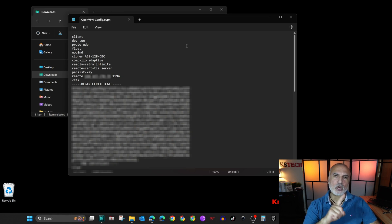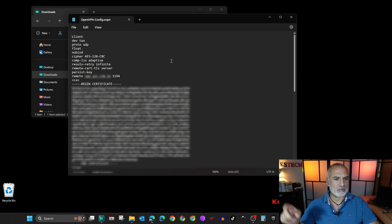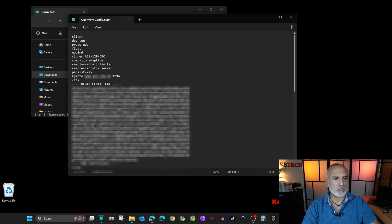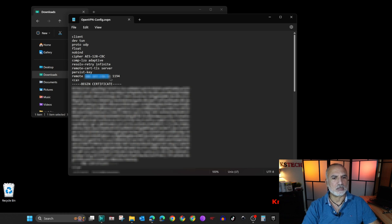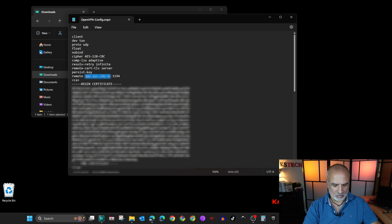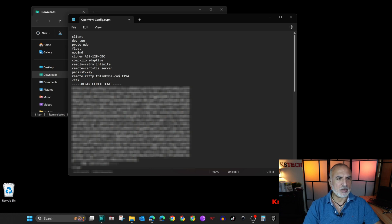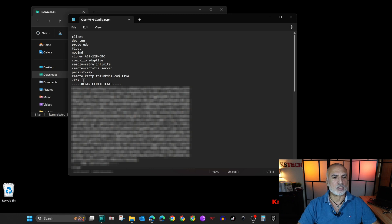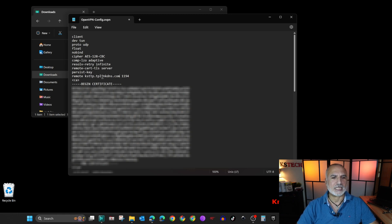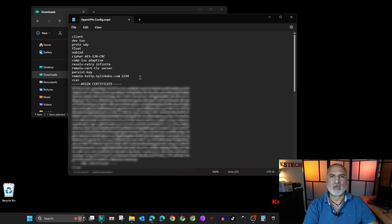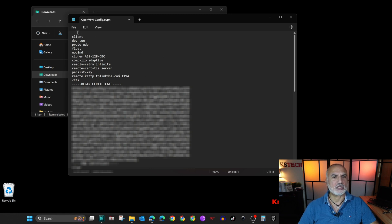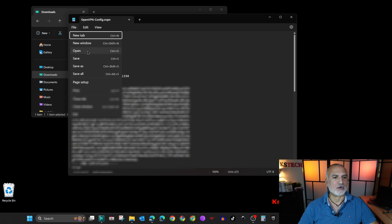And I told you we need to change something in it. And remember we copied the dynamic DNS name. So here we need to change the remote with the IP that is here with the dynamic DNS name that we created. So simply paste it here which is ksttp.tplinkdns.com and keep everything else as it is and just save the file.